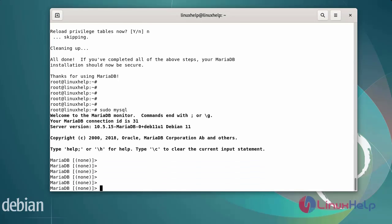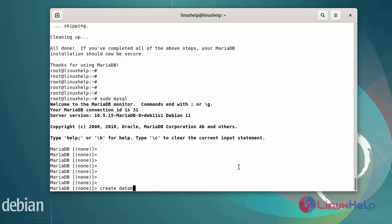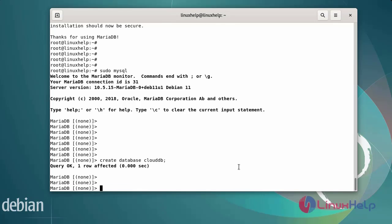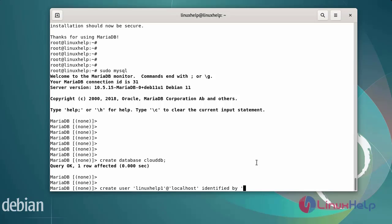Now login to the database server. Once logged in, run the following commands to create a new database. Enter the database name. After creating the database, add the database user and set the password. Enter the user name, at localhost, identified by, then enter the password.